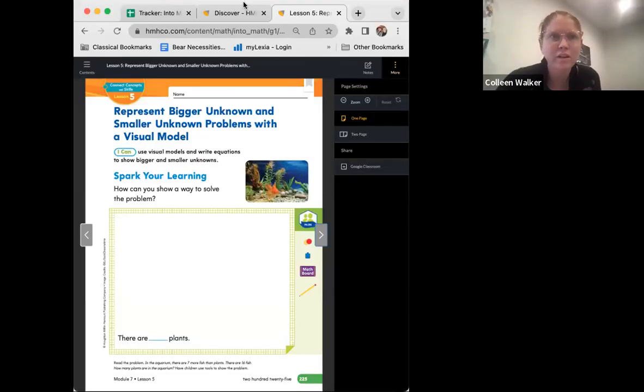Hi friends, welcome back. Miss Walker here and Monkey the Mathematician, and we are going to be doing Lesson 7.5 today. So let's go ahead and get right into it. Let me share my screen and we will start with the I can statement.